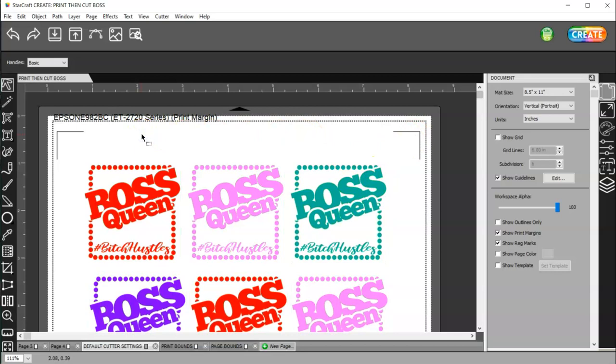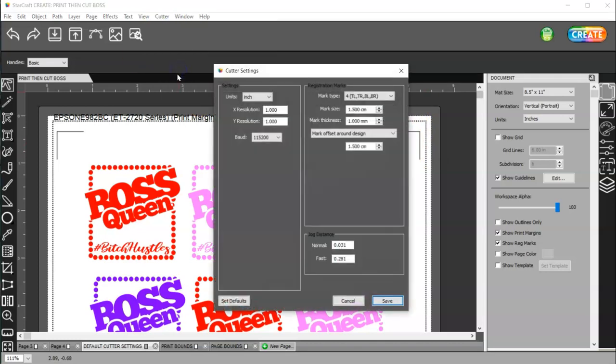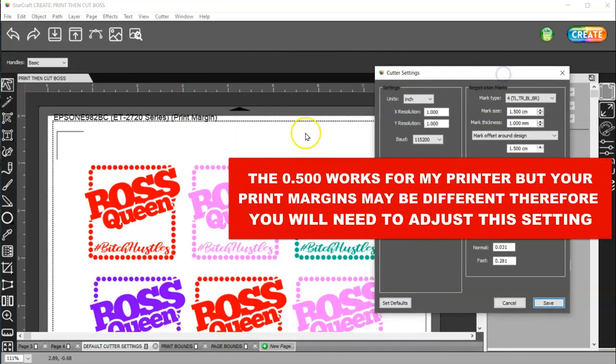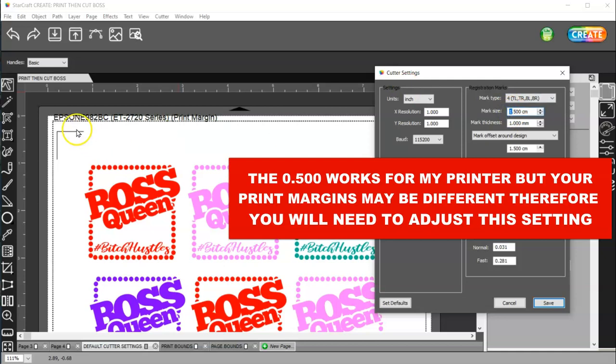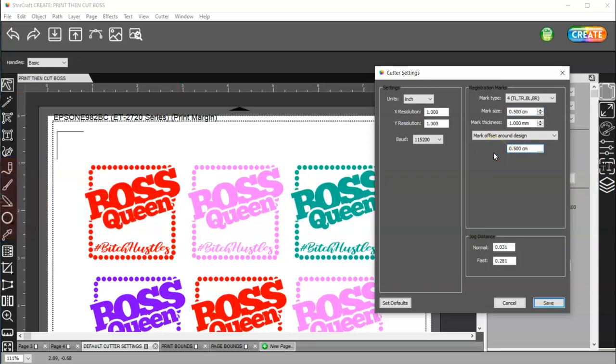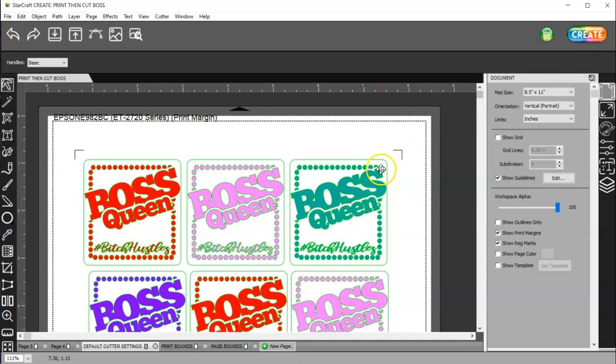So, with these on, now, if you come up to Cutter, Cutter Settings, over here, under Registration Marks, you have some settings here that you can change. So, I'm going to go ahead and change my mark size, which is my registration size, to 0.500. And then, I'm going to also change this Offset Inset to 0.500. And then, I'm going to save it. And when I save it, watch my registration marks. See how they got smaller and closer?